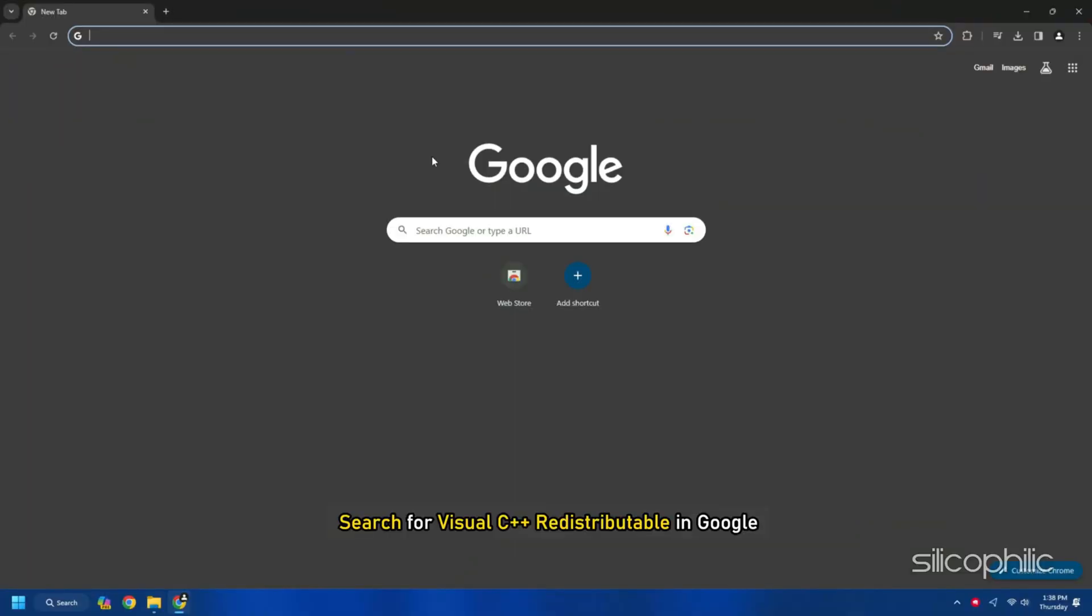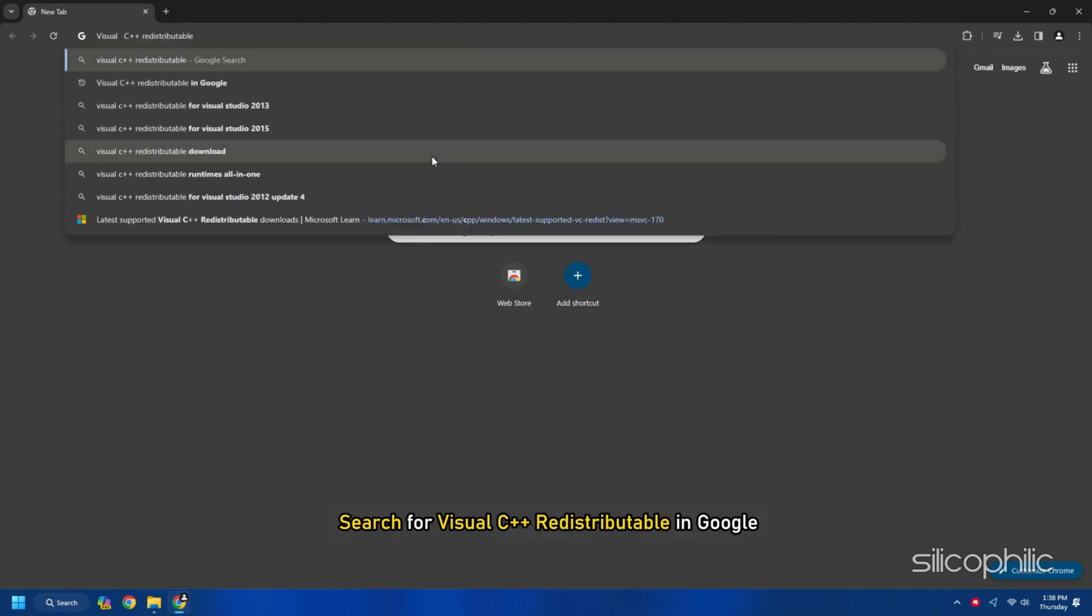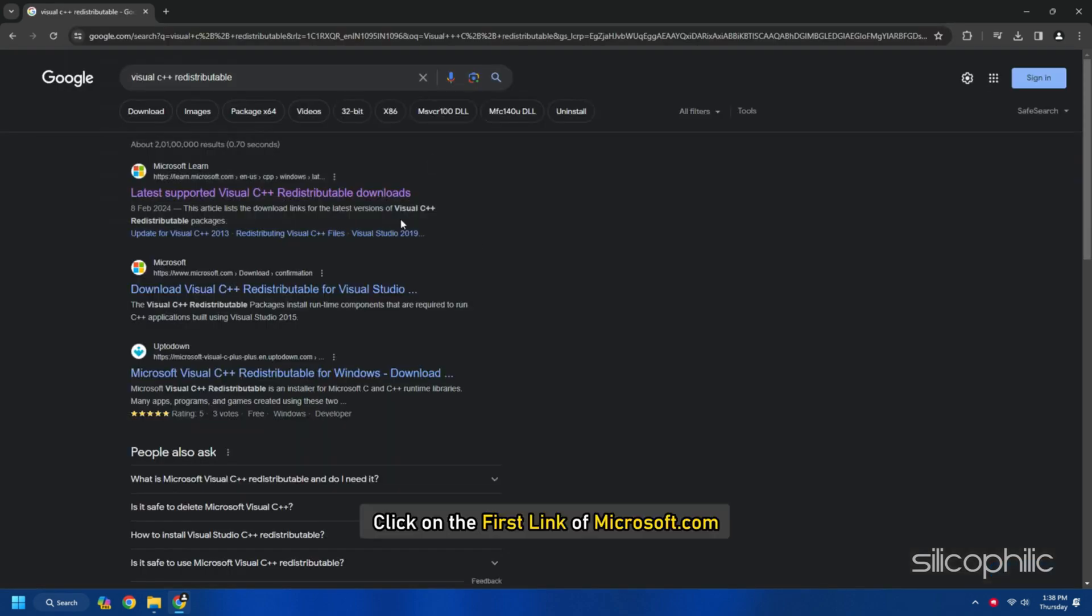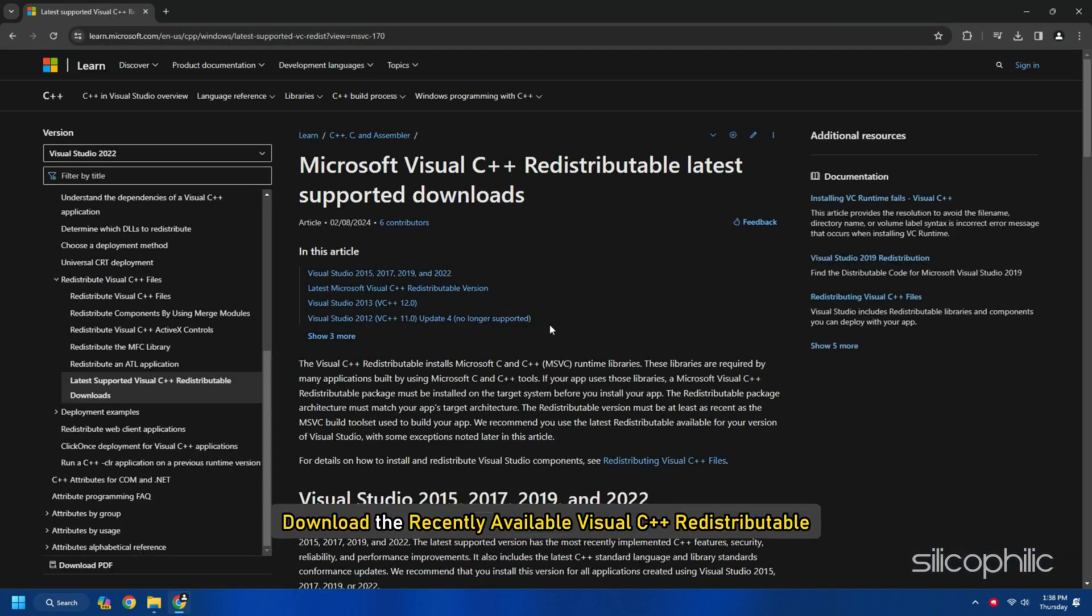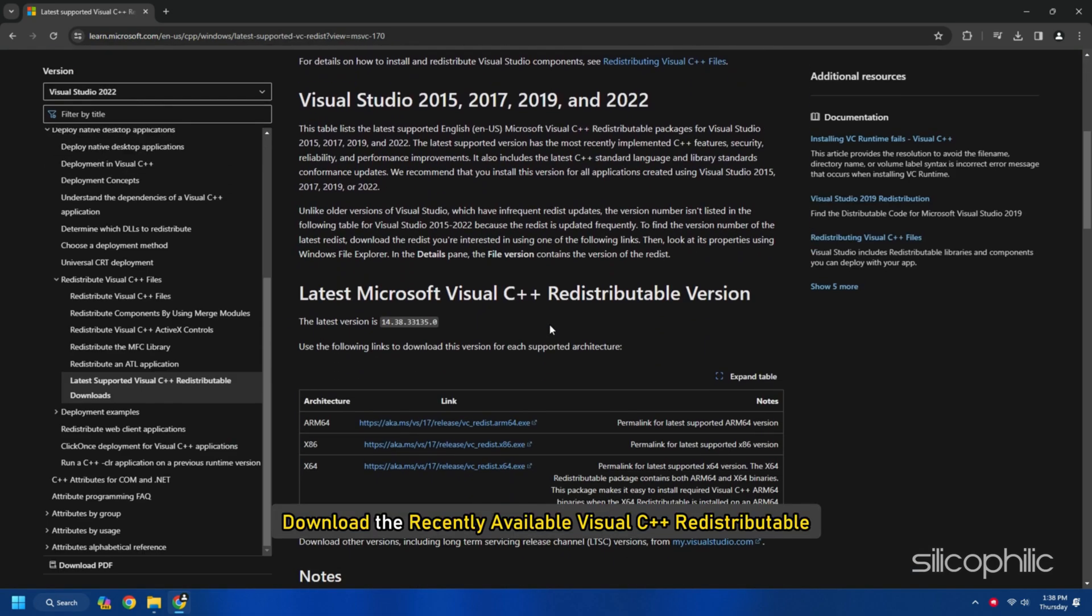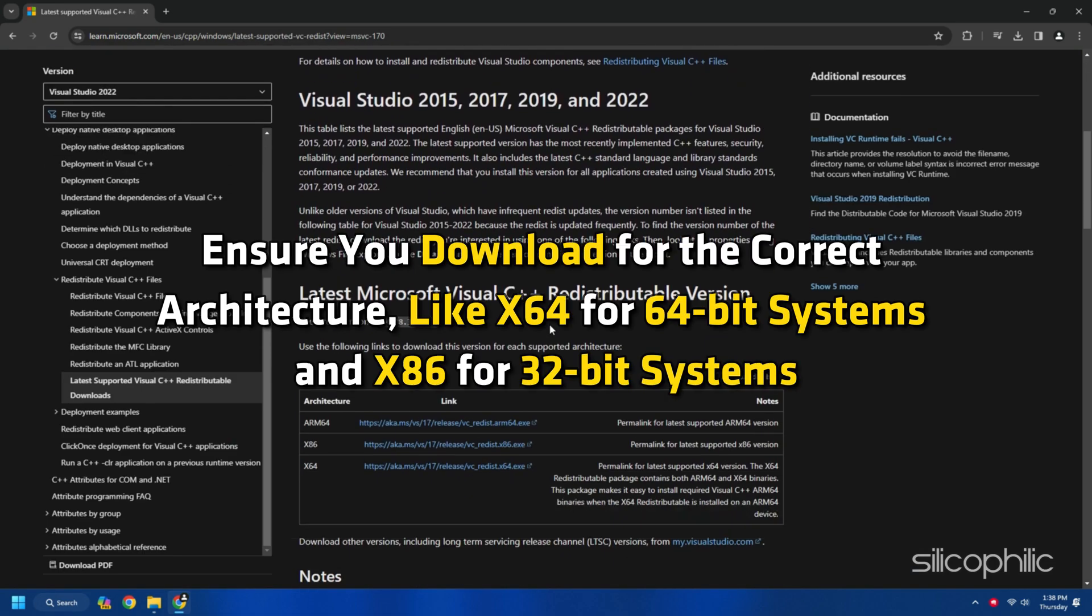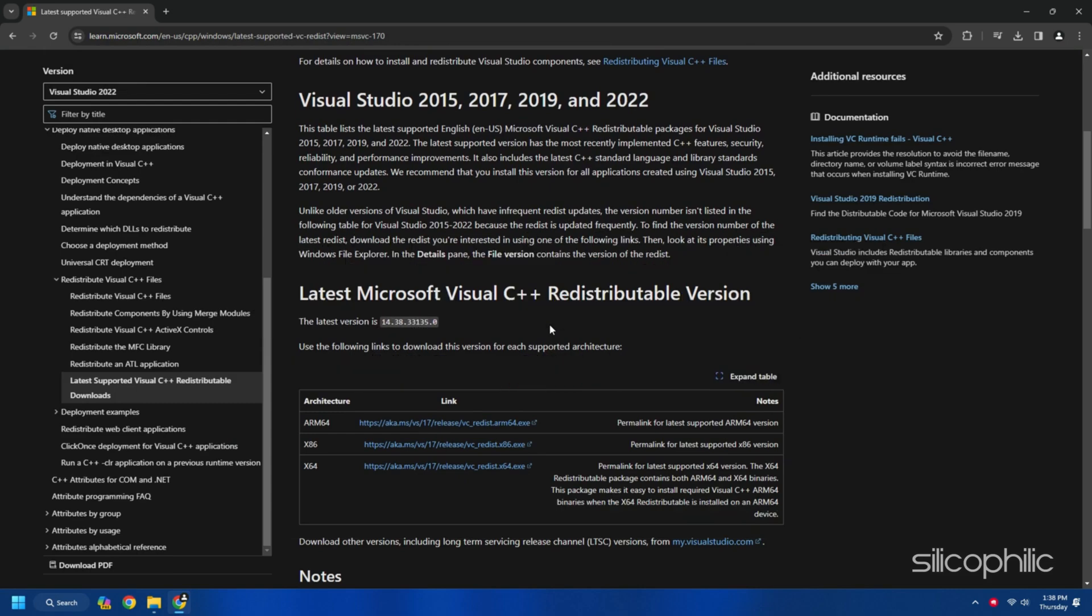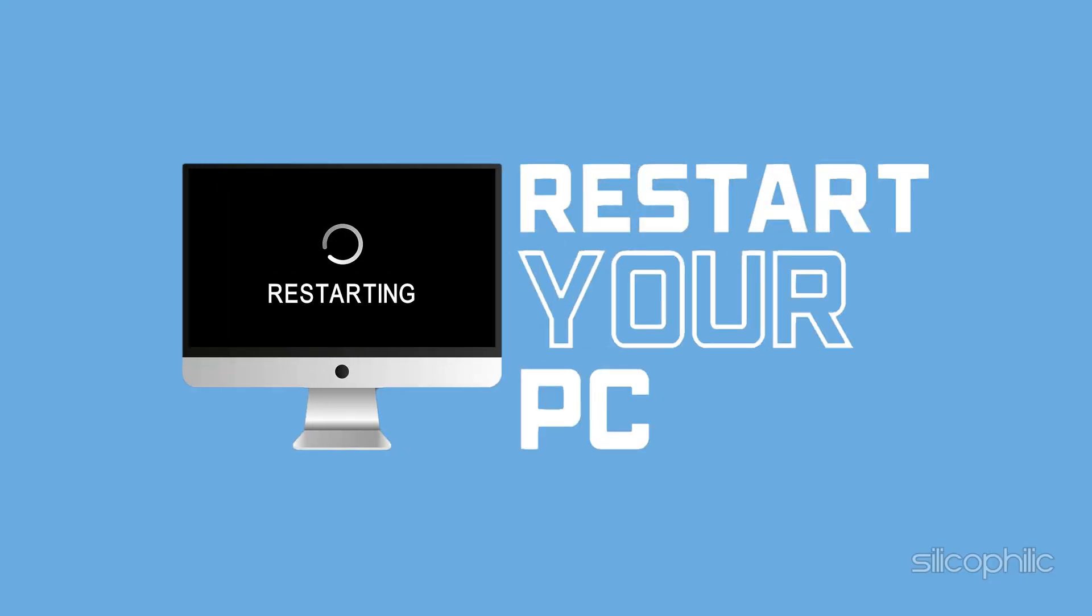To install Visual C++ redistributable, search for Visual C++ redistributable in Google. Click on the first link of Microsoft.com. Download the recently available Visual C++ redistributable. Ensure you download for the correct architecture like X64 for 64-bit systems and X86 for 32-bit systems. Install the downloaded file and restart your PC.